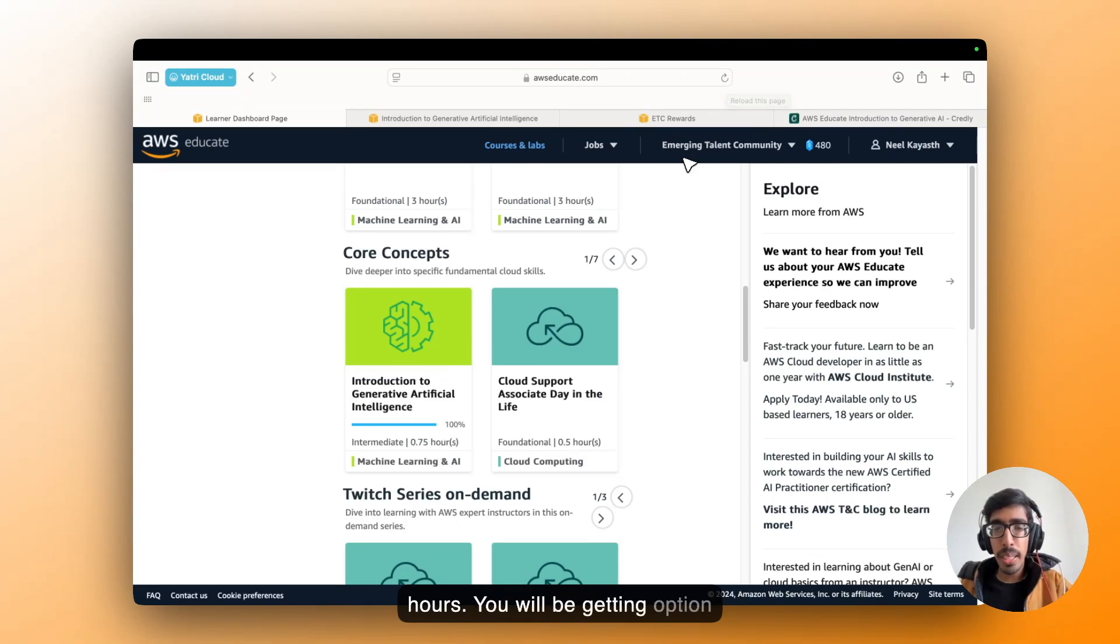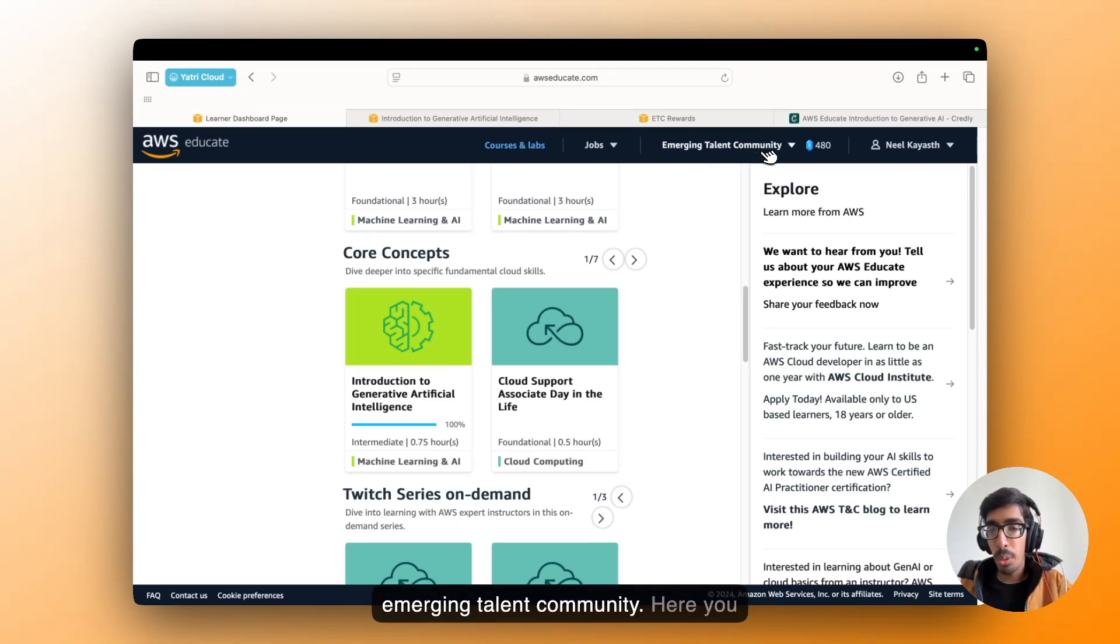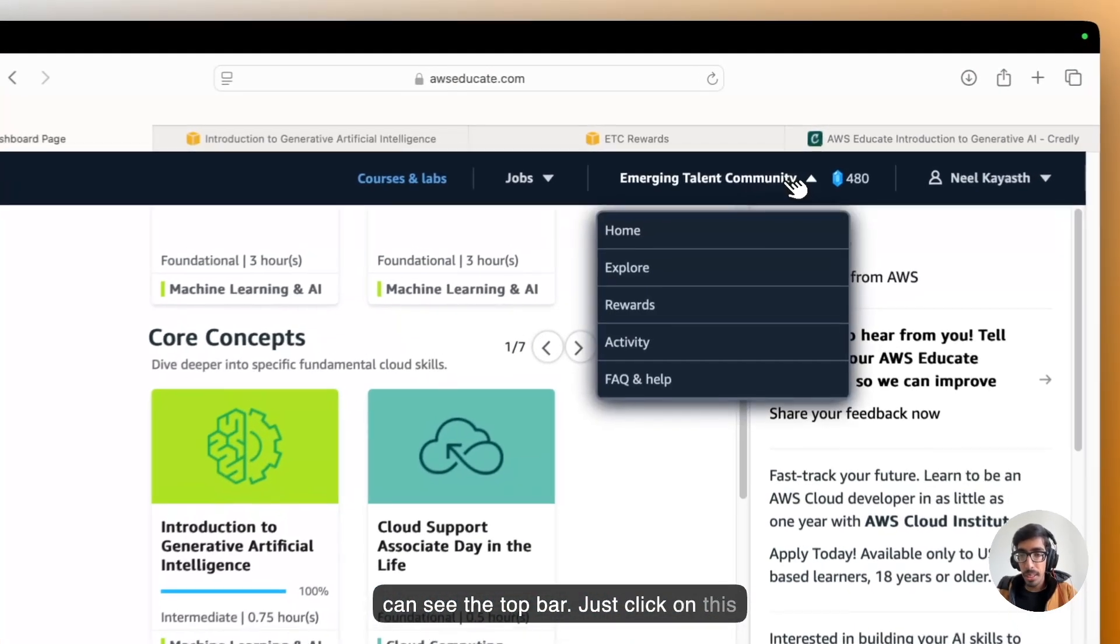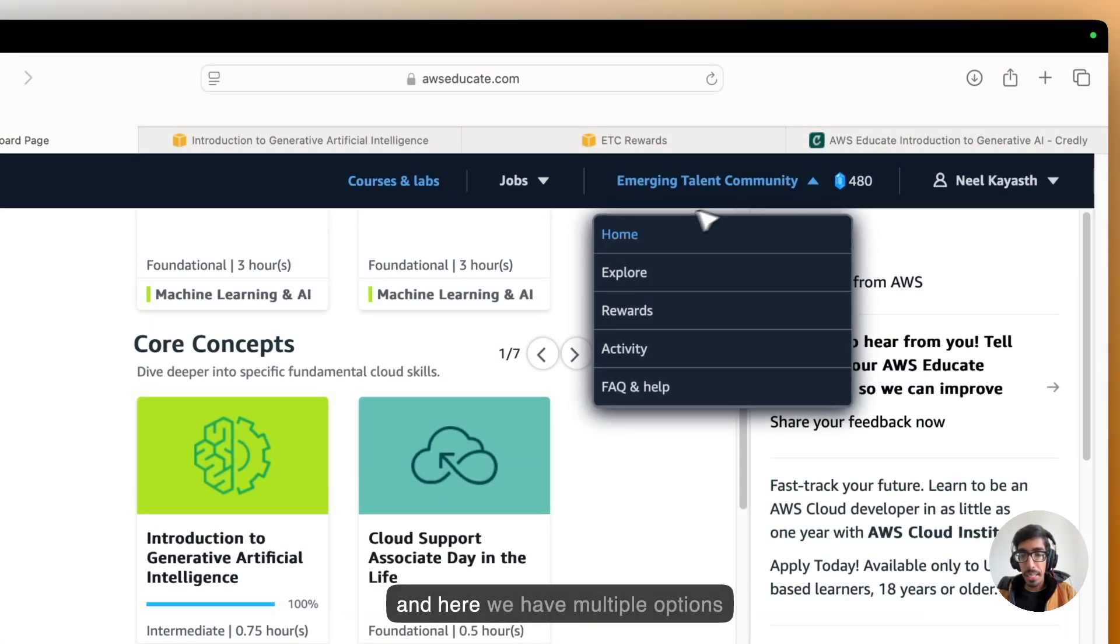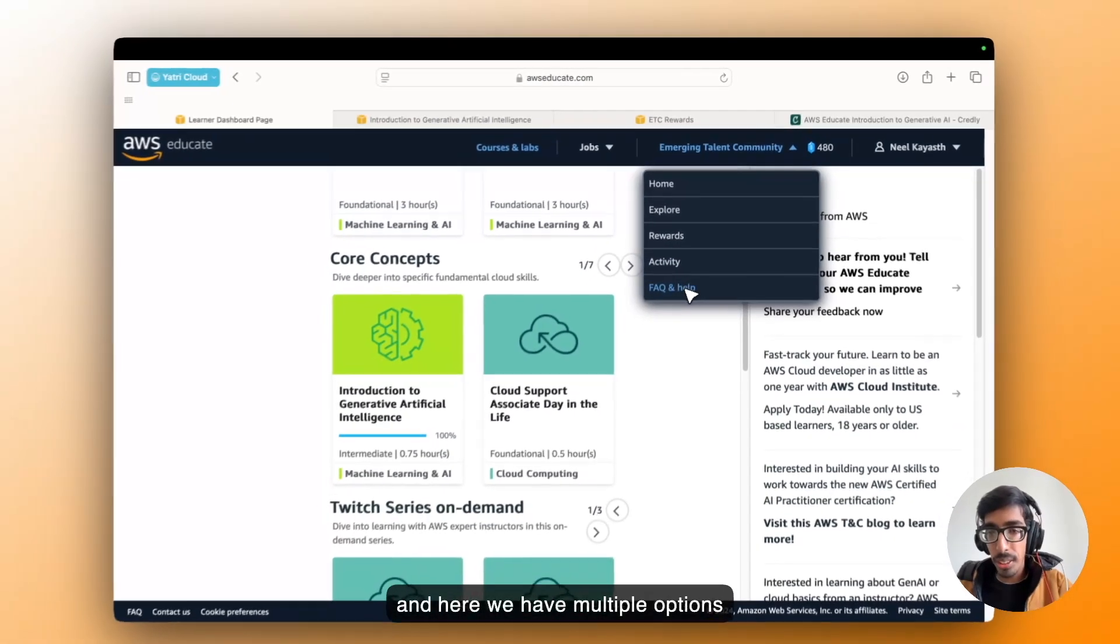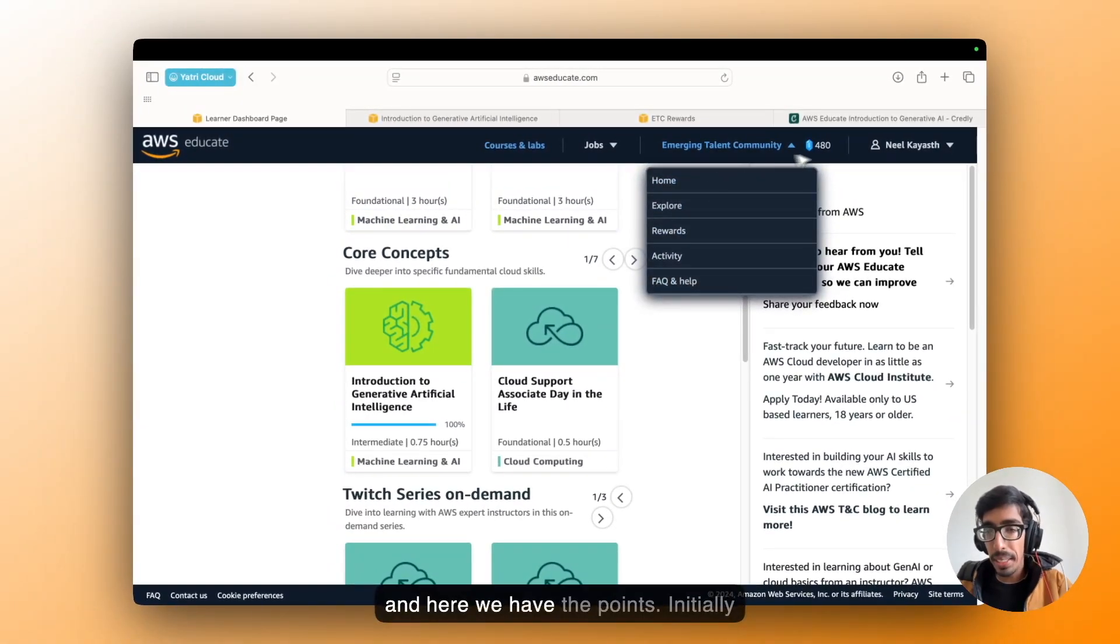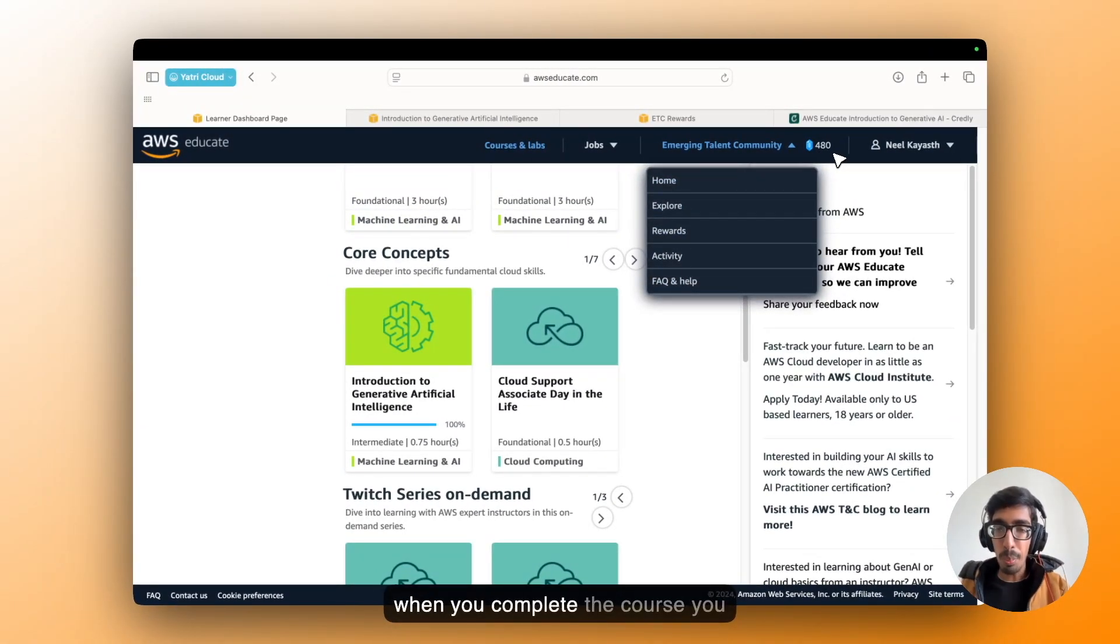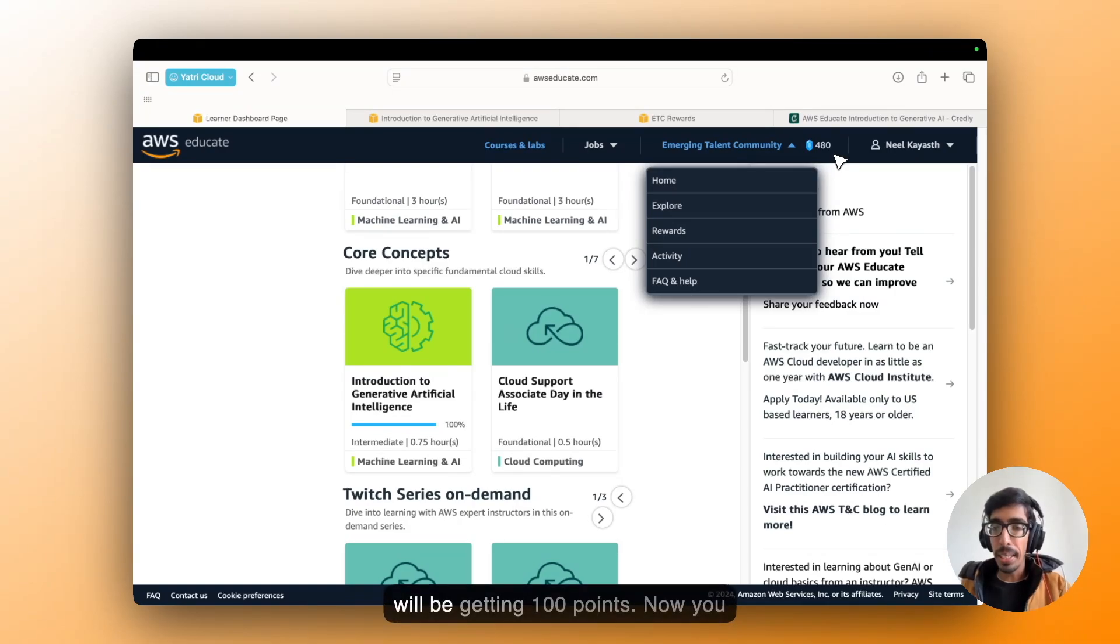You will be getting the option Emerging Talent Community. Here you can see it in the top bar. Just click on this. And here we have multiple options, and here we have the points. Initially, when you complete the course, you will be getting 100 points.